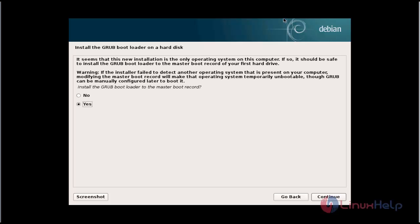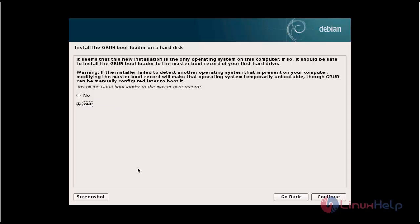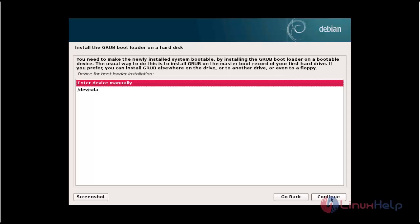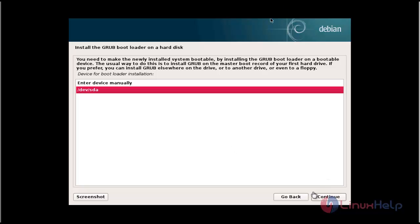If you want to install the GRUB bootloader on all disks, choose yes and click continue. If you are not interested, click no and click continue. Select the device, then click continue.